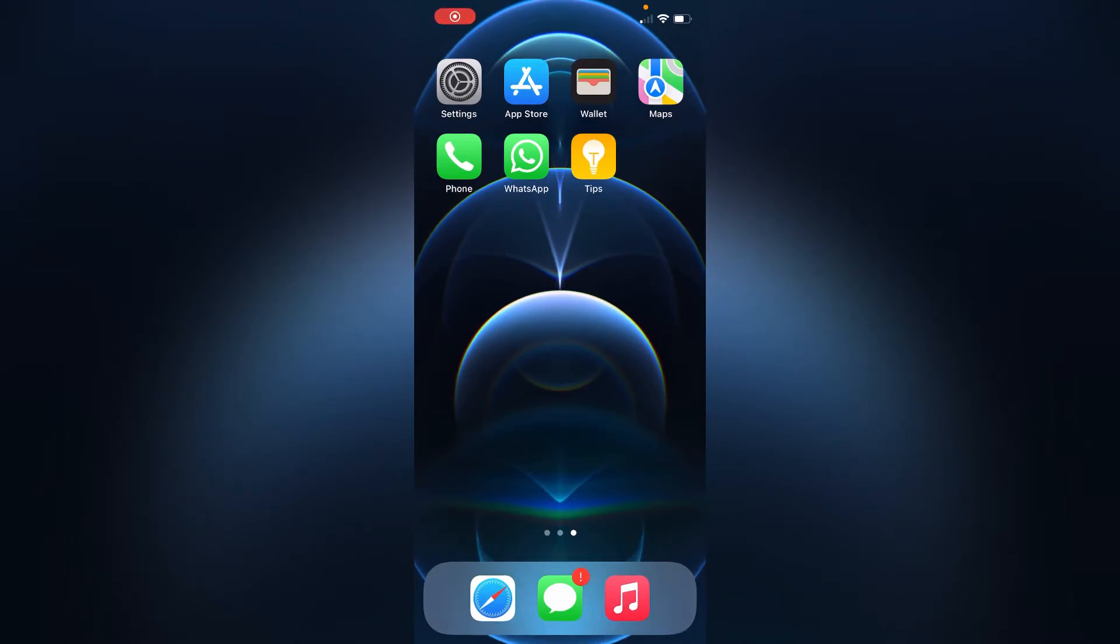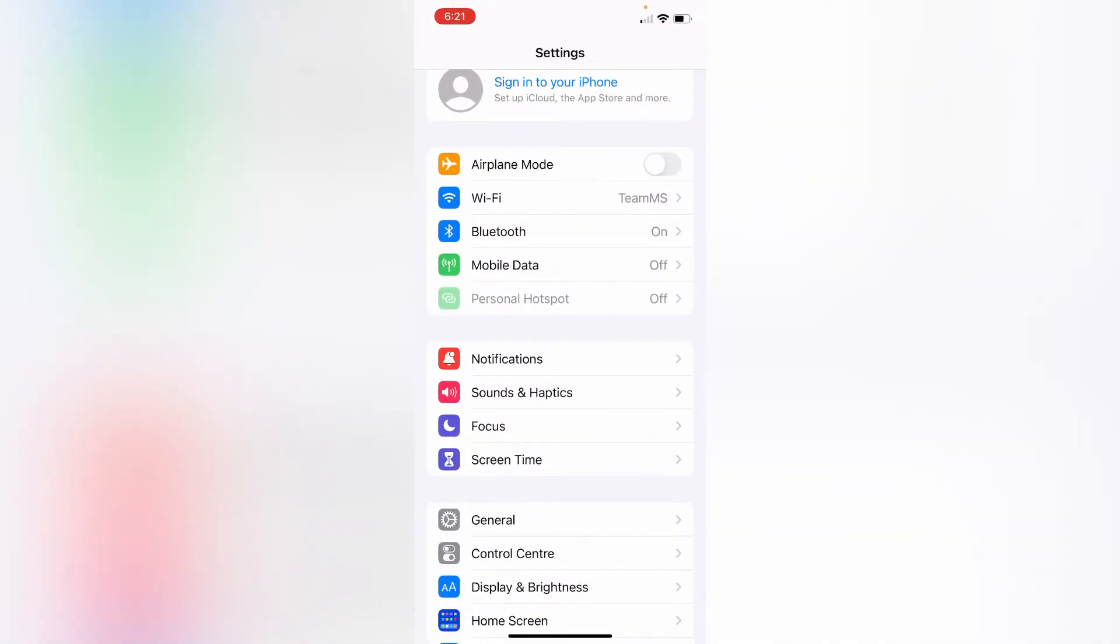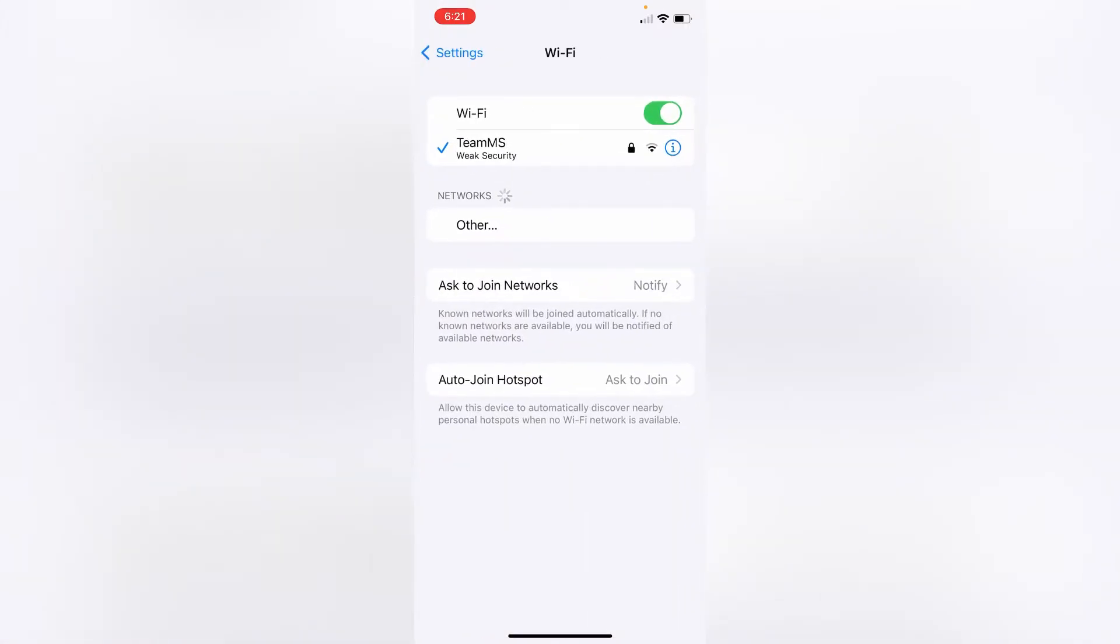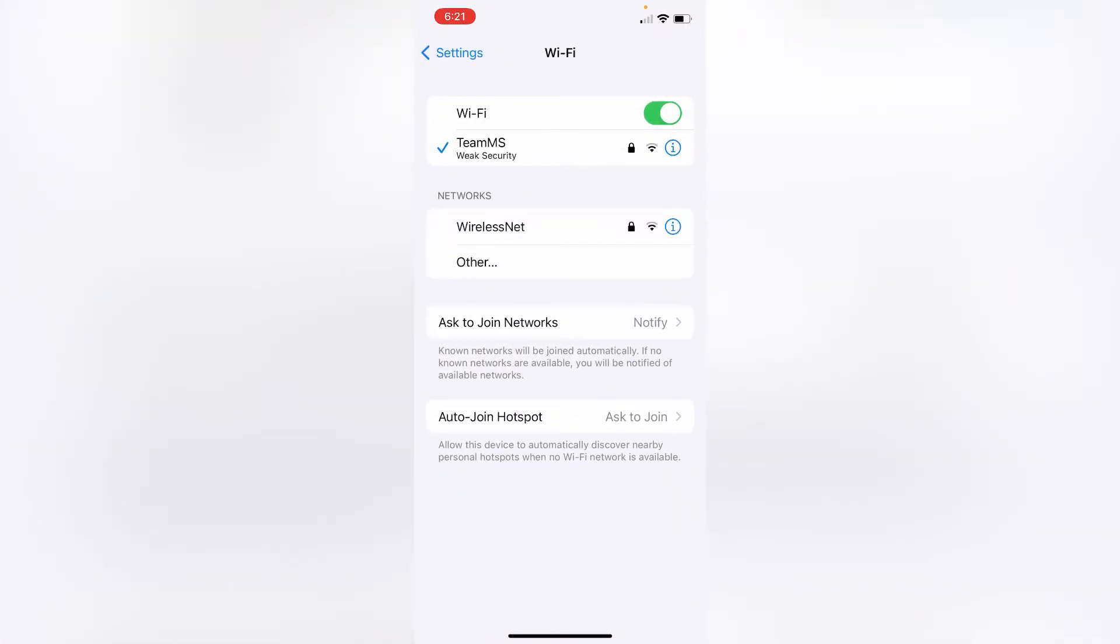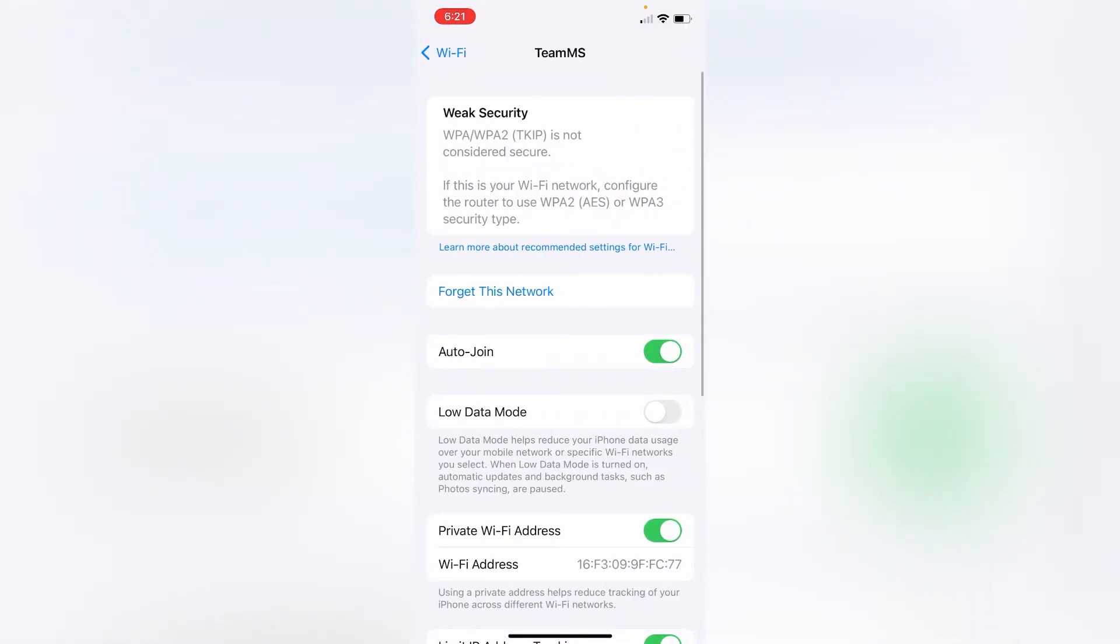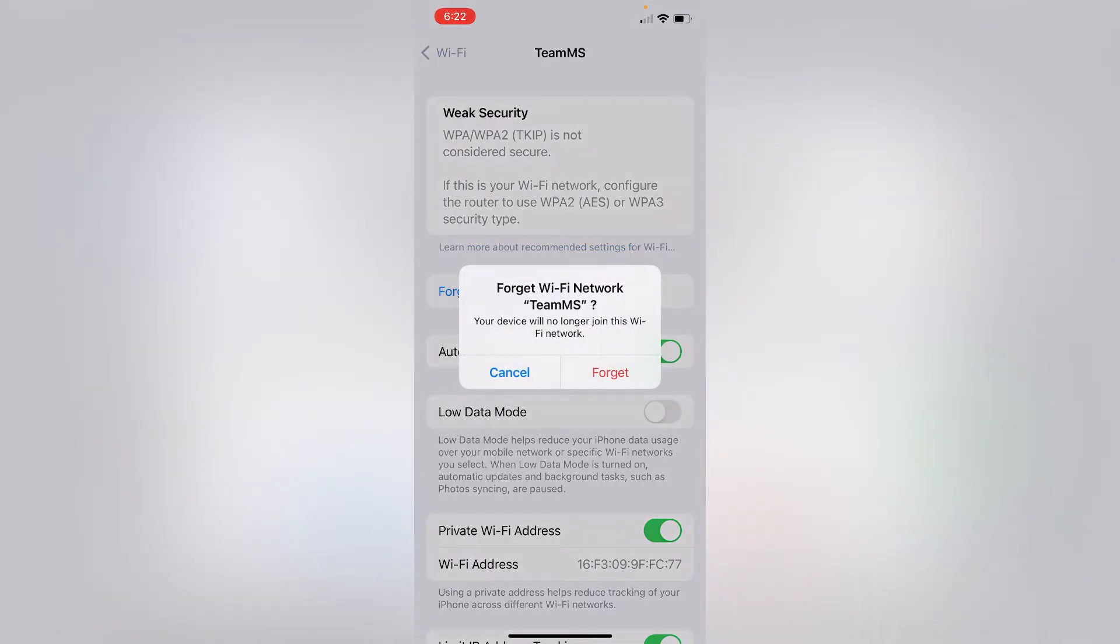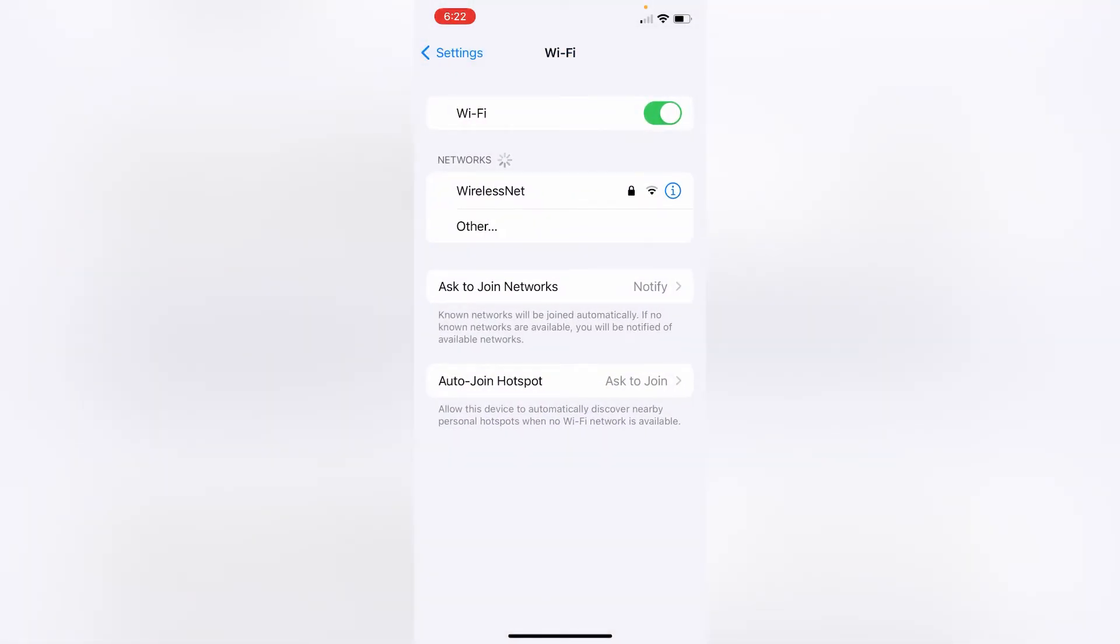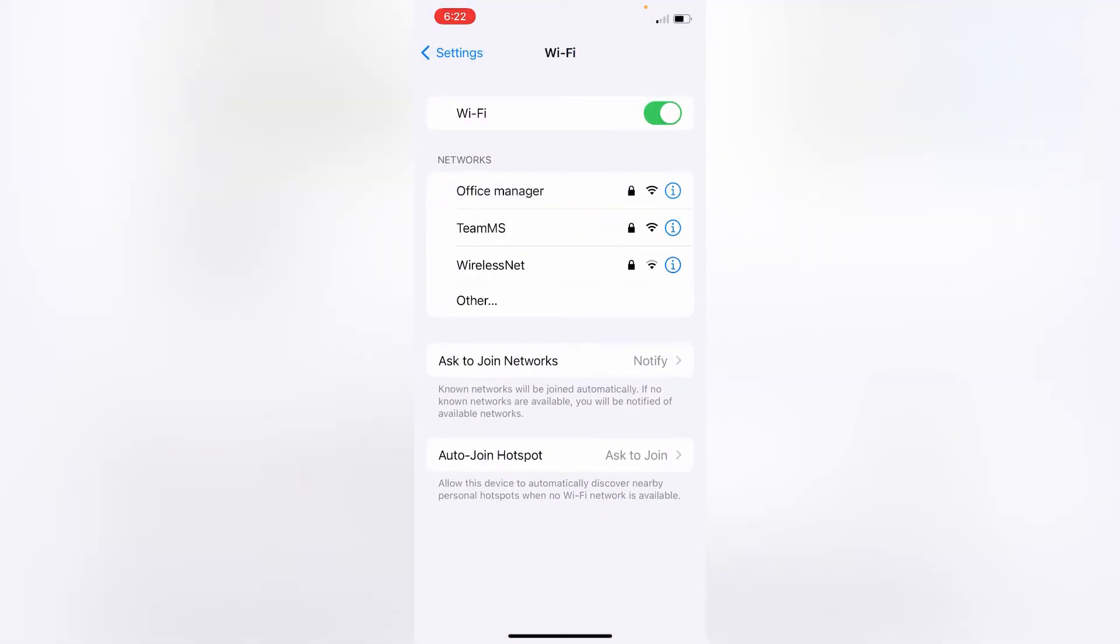Method two: Forget this network. Go to Settings and then go to Wi-Fi. Next, click on the i symbol next to your Wi-Fi network name, then click on Forget This Network. Click on Forget to confirm. Now wait for a while and reconnect to your network.